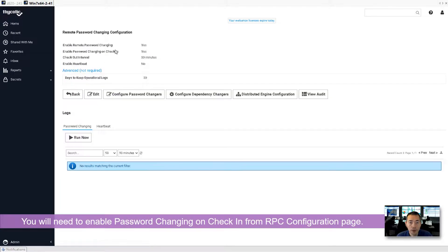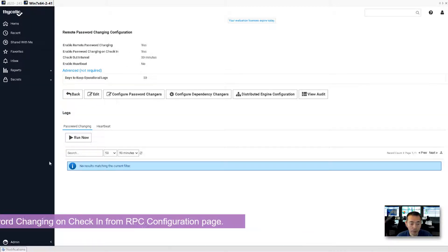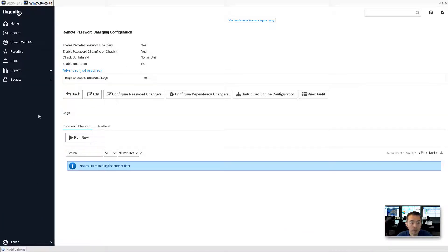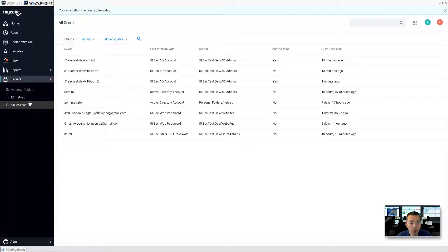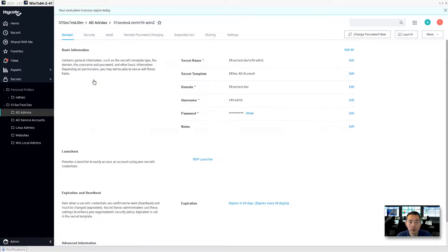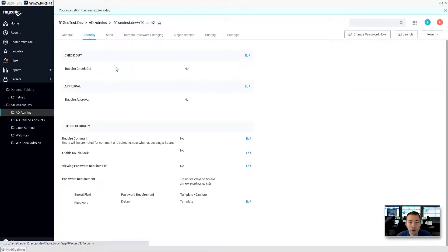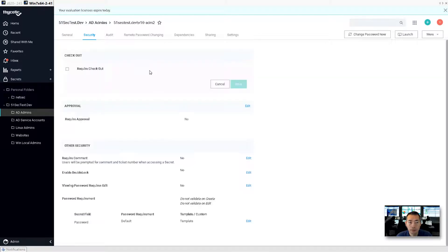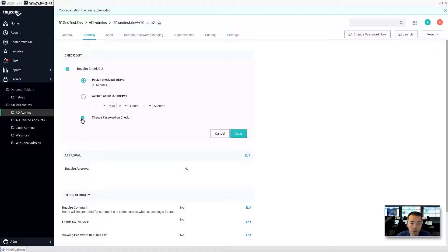That's the only prerequisite for workflow feature. Let's go back to our v10 admin to security. So now we require checkout and also we require change the password on check-in. Right now we can check this because we enabled that prerequisite. Save.